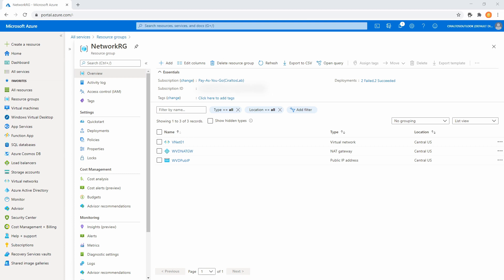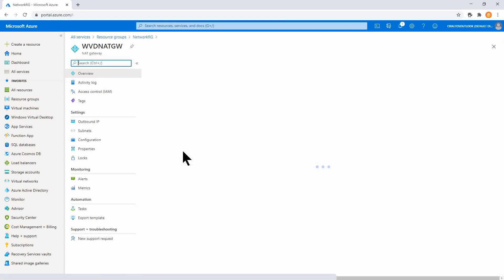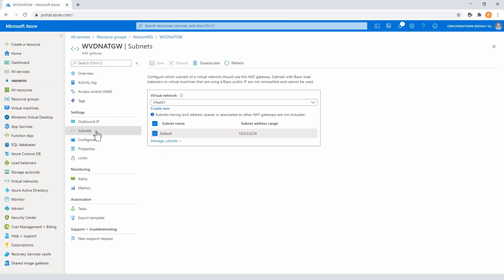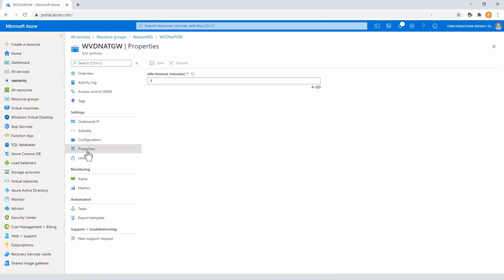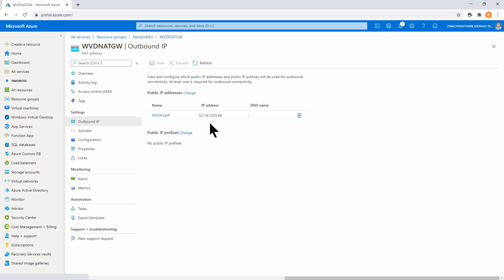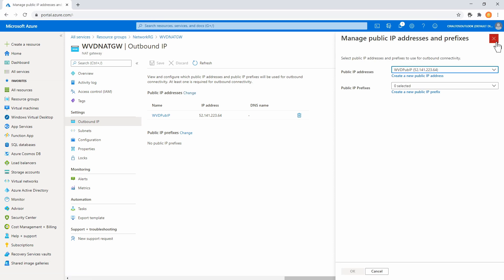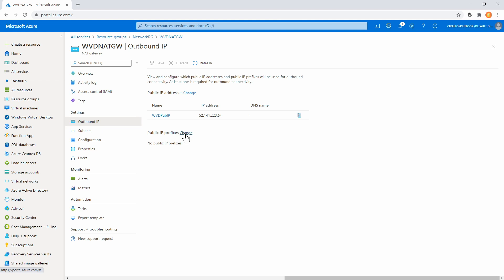Here I am in the resource group. I have the virtual network object that was there before, but now I've got two new objects: the WVD NAT GW for the NAT gateway, and a public IP address. Let's go into the NAT gateway. From here we can go to Subnets under Settings to see what subnets it's attached to. Under Outbound IP Addresses, it shows the public IP address — it's 52.141.223.64. You can add additional public IP addresses or entire IP address prefixes if you need to.